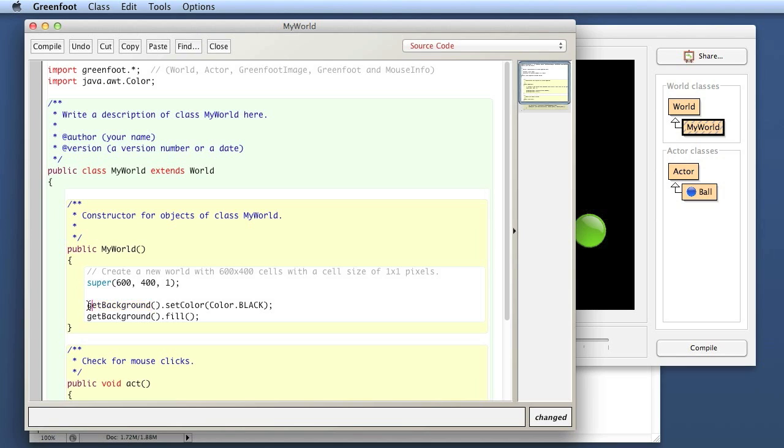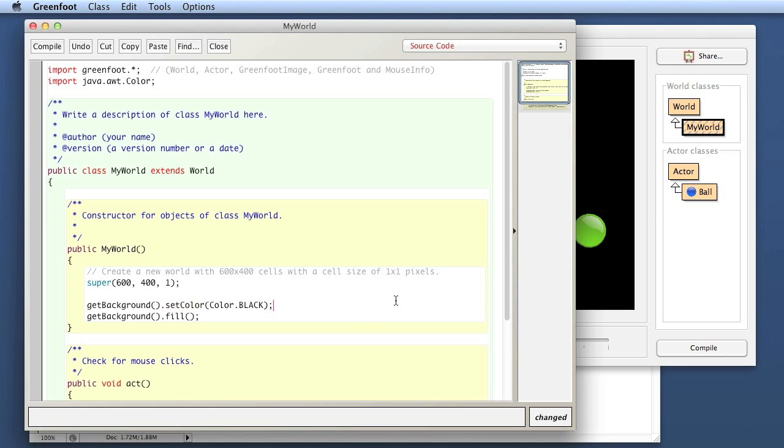In this line of code, I've got two method calls in a row: the getBackground call and then the setColor call. That one will be done first, giving me the background image object, and then I call this method on the result of the first one. That has exactly the same effect. I'm just not storing the object in a local variable. Both styles are perfectly fine. Which style you prefer is pretty much up to you.